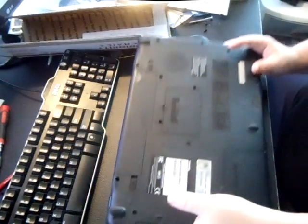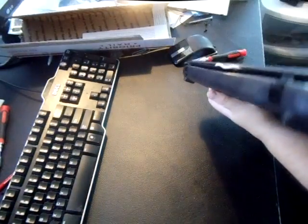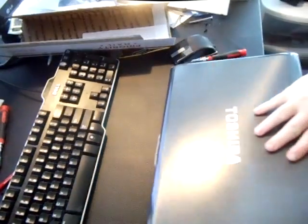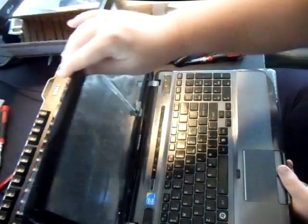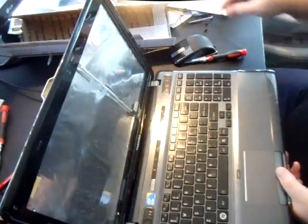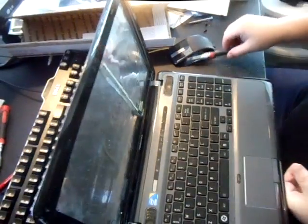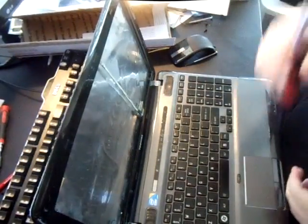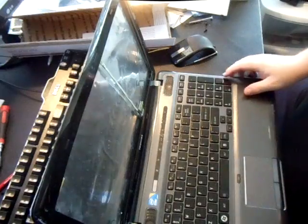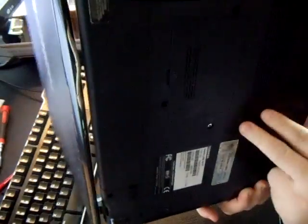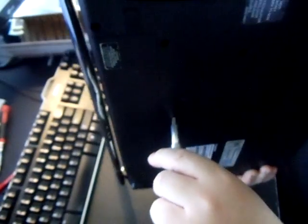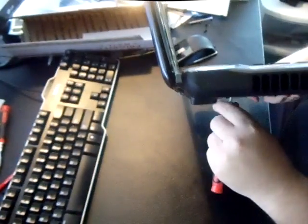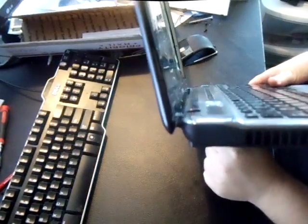And then you can take other screws out just to be safe. And what you're actually going to do, which is a little trick I've learned, you're going to actually push up into one of the holes. As you can see here, I'm actually going to push up with my screwdriver and actually pop it out, the keyboard out.